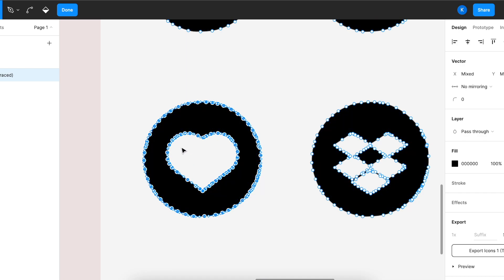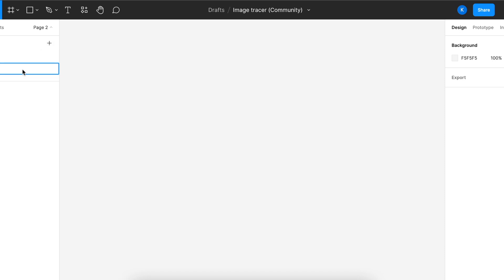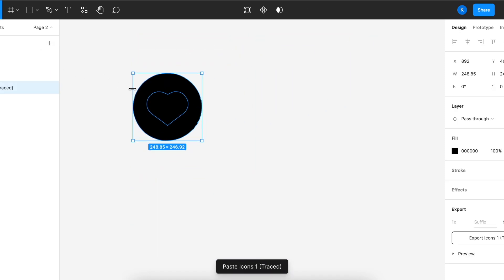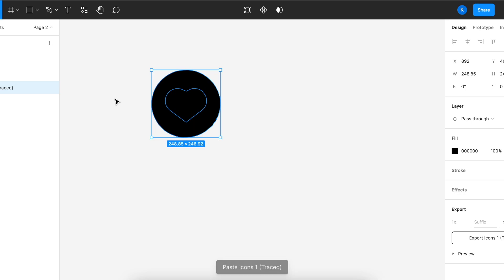From here we can do Command C, or if you're on Windows, just Ctrl C. I'll paste it on a new page so it's easier to see. Let me paste it here. There you go, we have our icon.